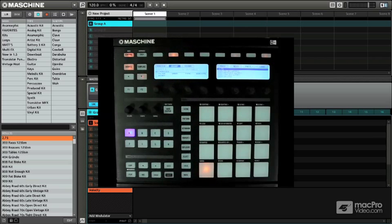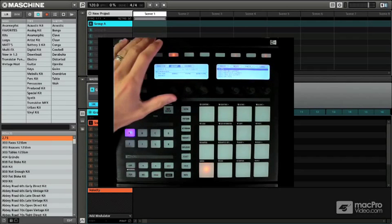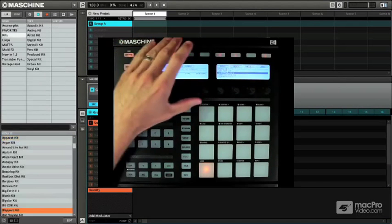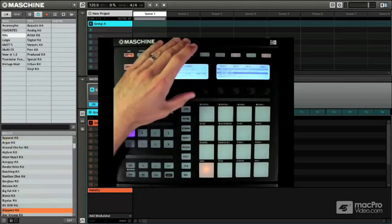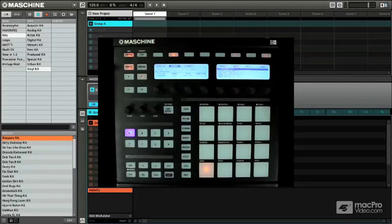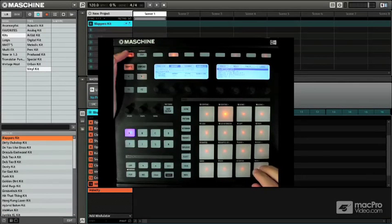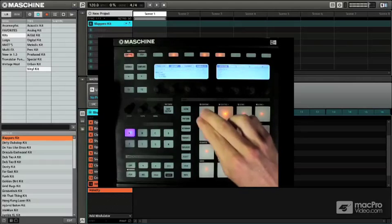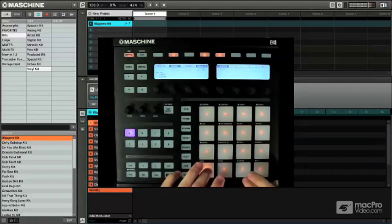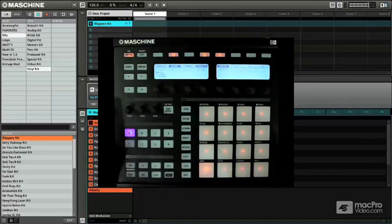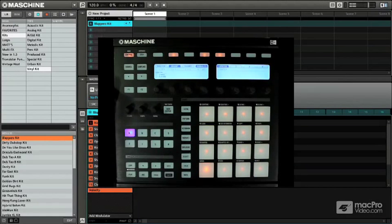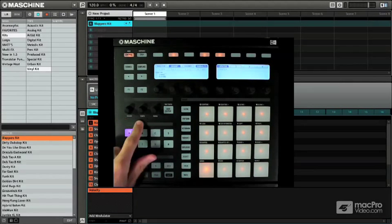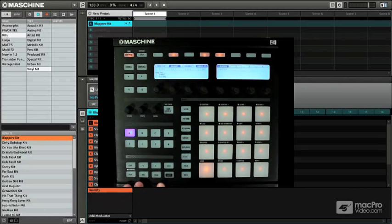Now the first thing you're going to want to do is load up a drum kit. So I'm going to go in and find a nice vinyl kit and I'm going to load up this guy. So remember we have our volume control, tempo control, all from the controller here.